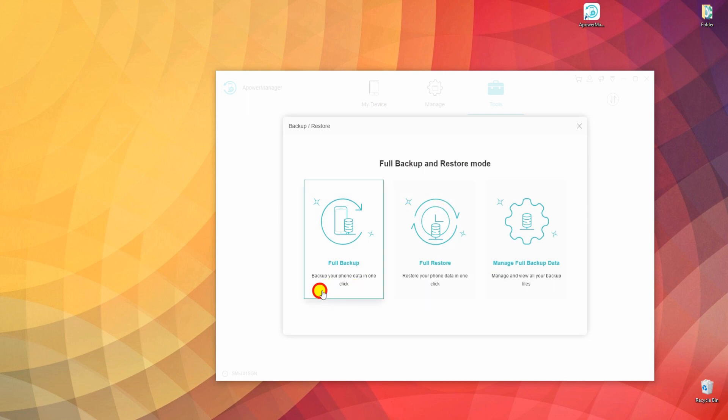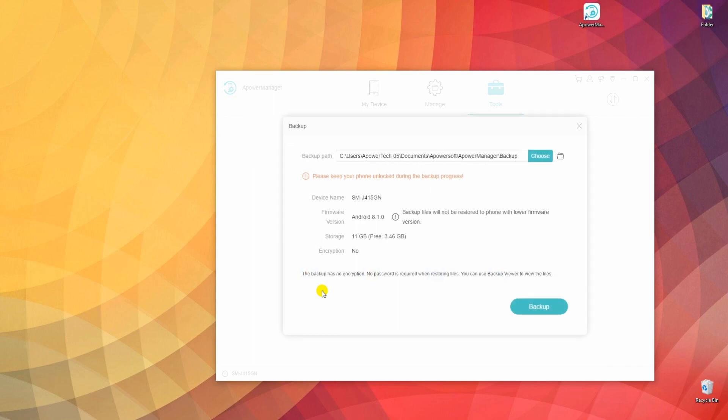Now select Full Backup and click the Backup button from another window that will show up. Then, wait for the tool to finish backing up your device.